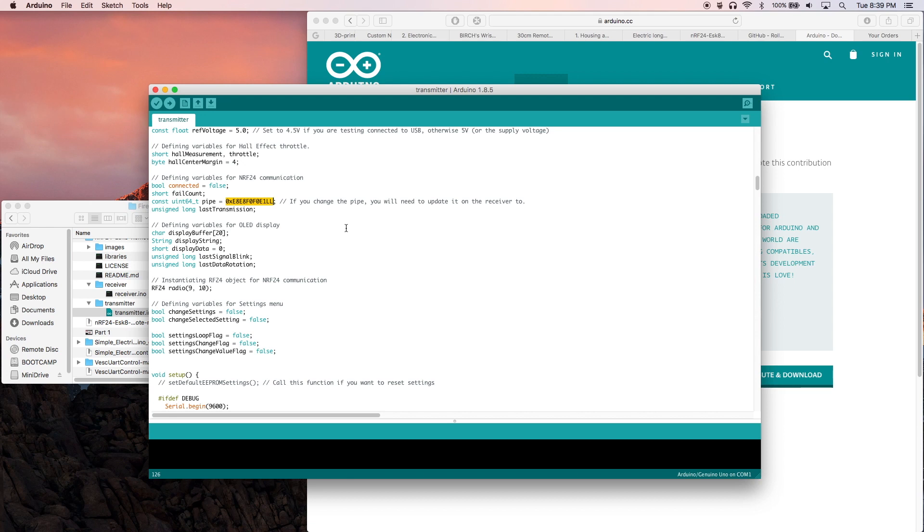For the sake of keeping my pipe secure, I'm just going to leave it as it is for this tutorial and change it for my personal board when I actually use it. The other thing we need to do is manually install the VESC UART control library.